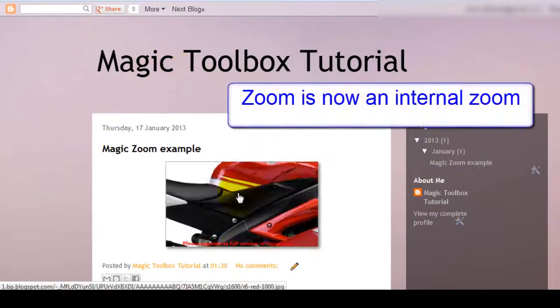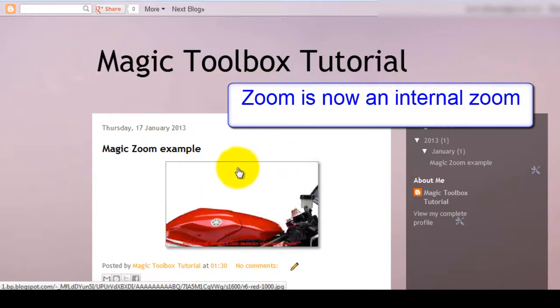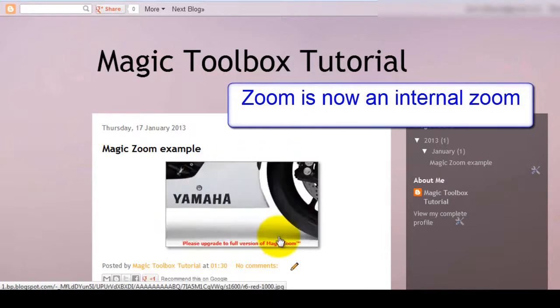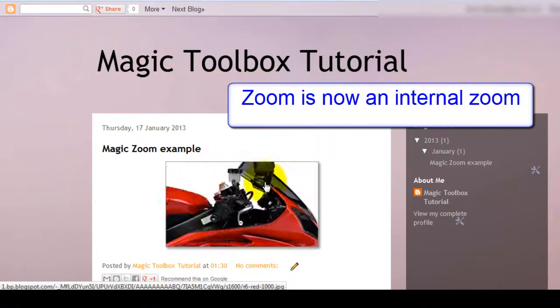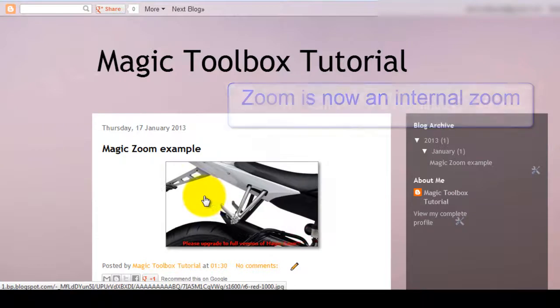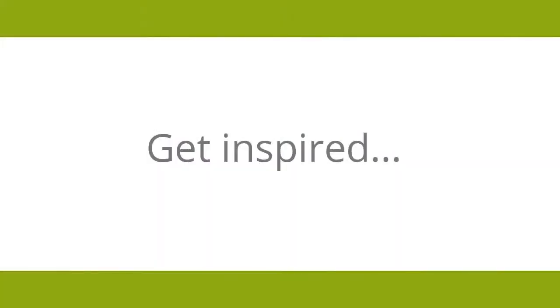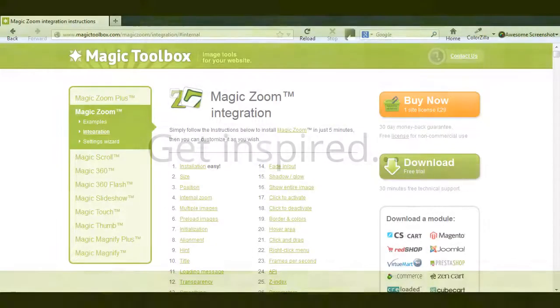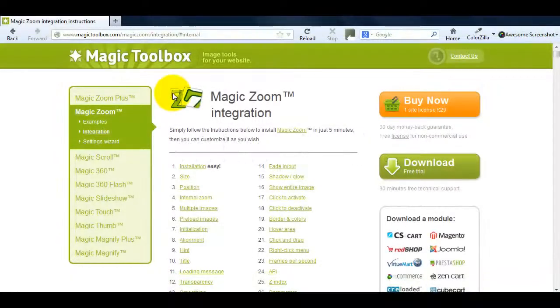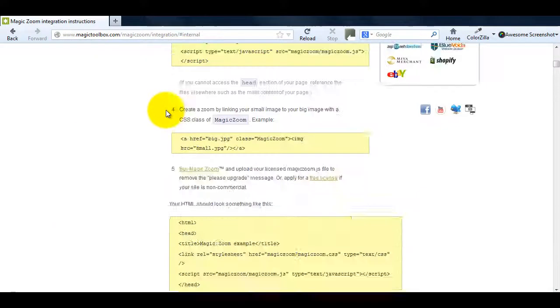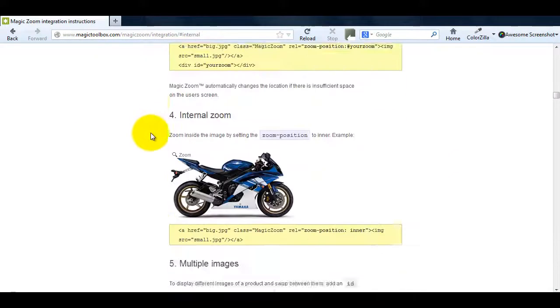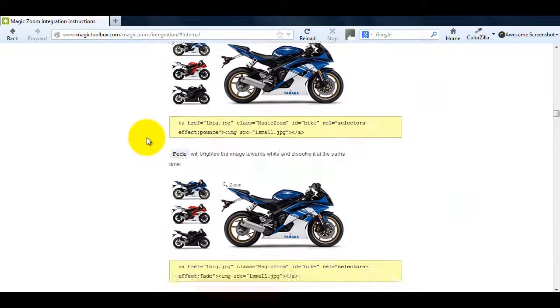This is great when you want to keep everything contained in your post rather than having a zoom area covering other parts of your page. All the HTML code you need to make changes is on the integration page. Use the anchor links at the top to help you navigate around the page easily.